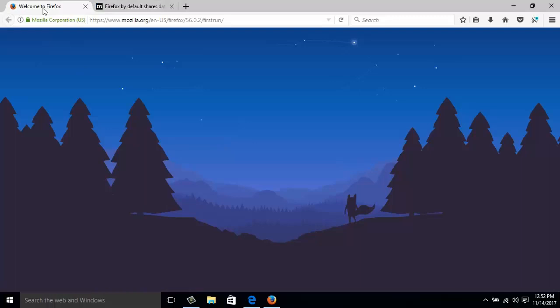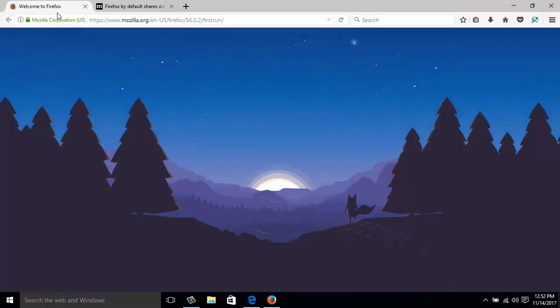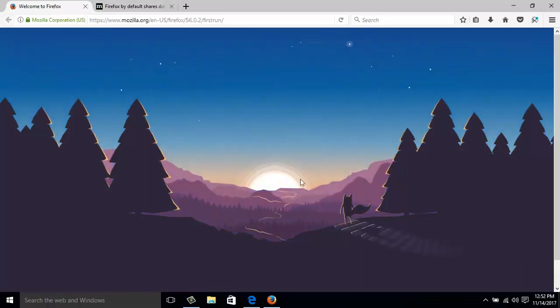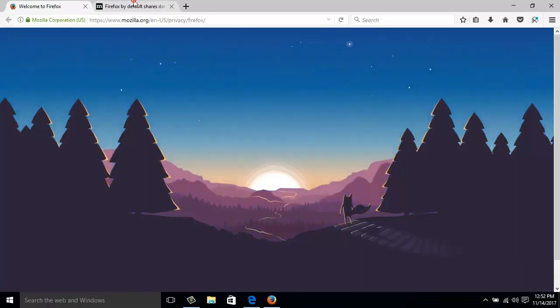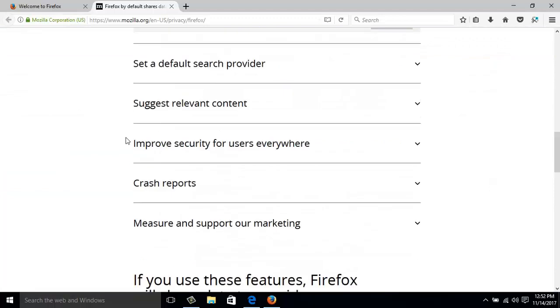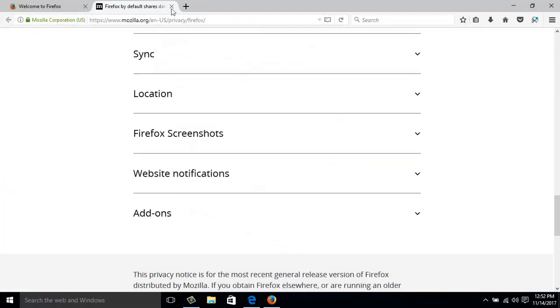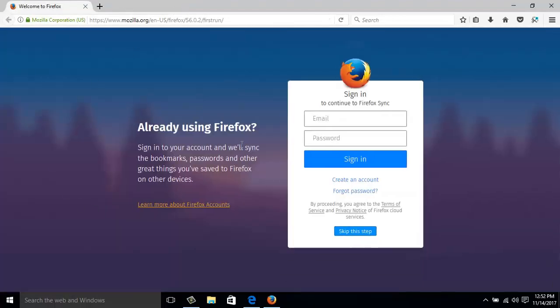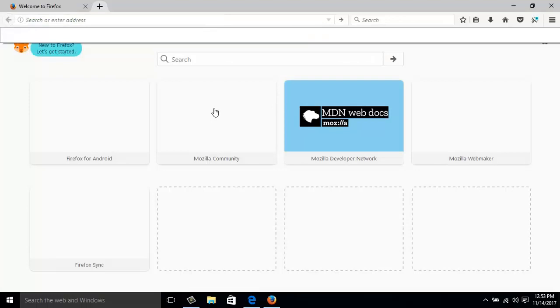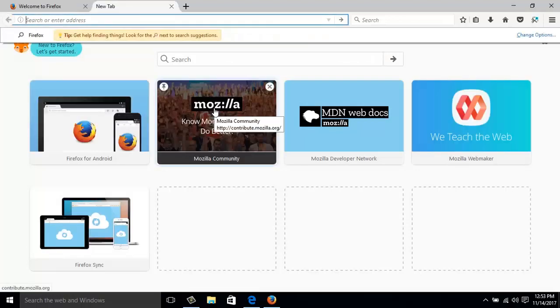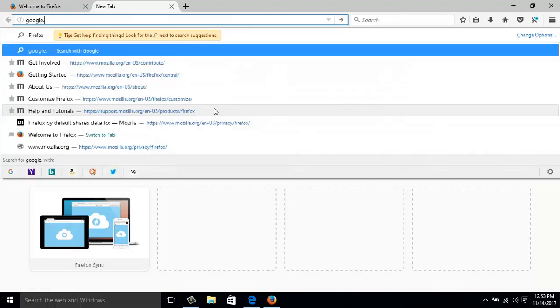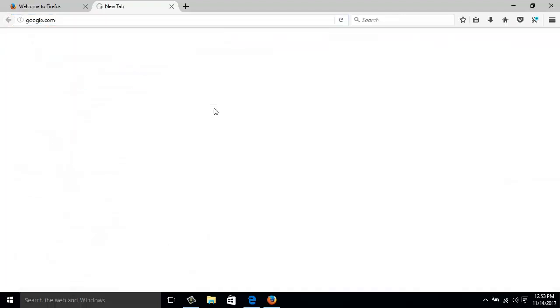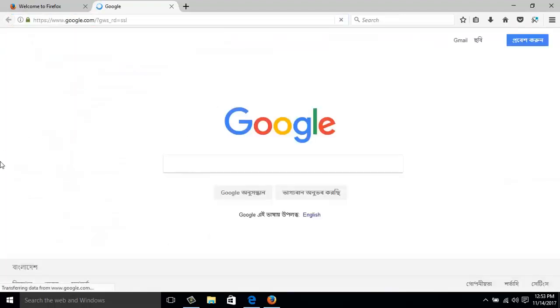Welcome to Firefox. Here is the interface and here is the page. This is the process. Now I can go to any website, for example, if I go to google.com. See, here it is. This is the process.